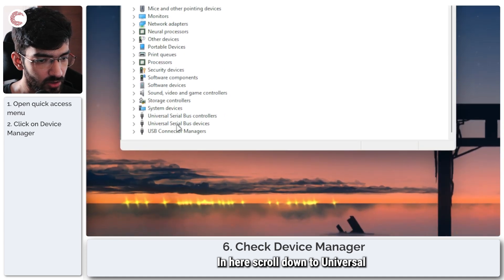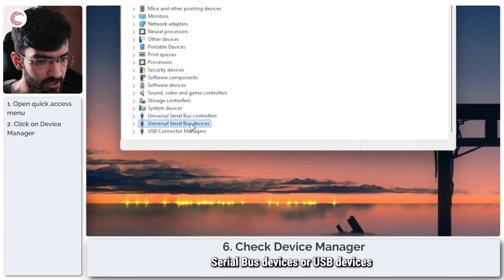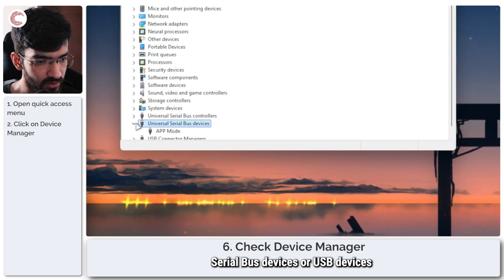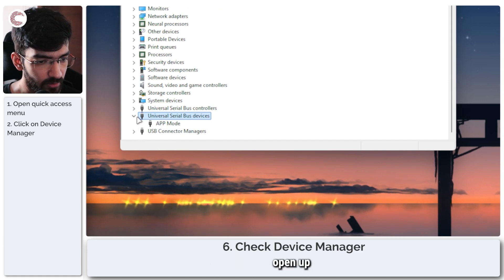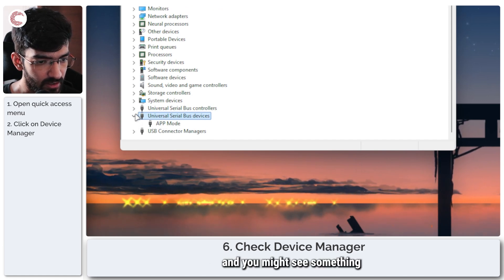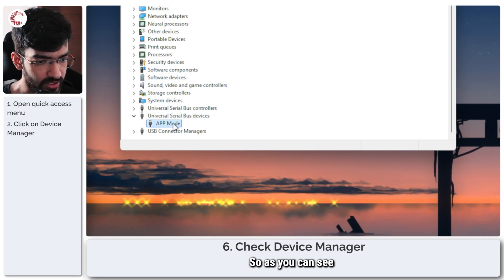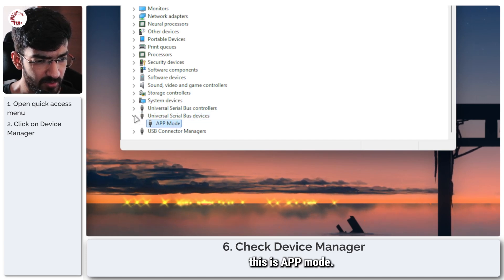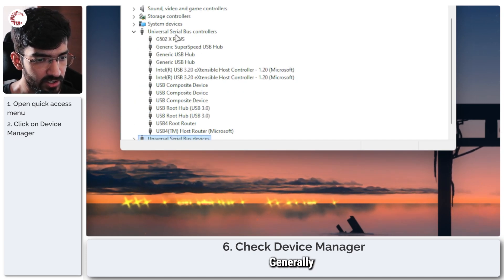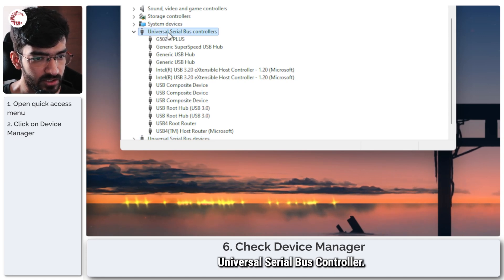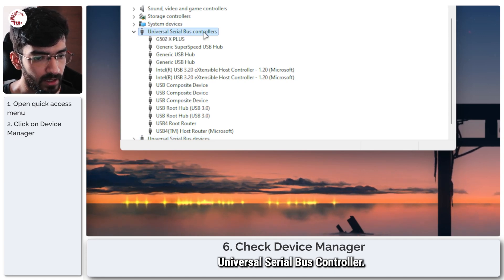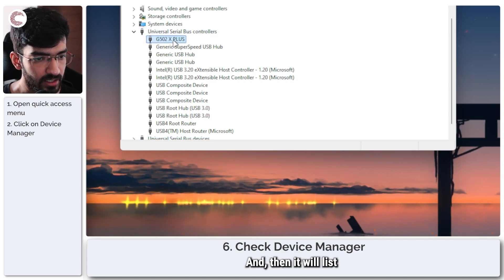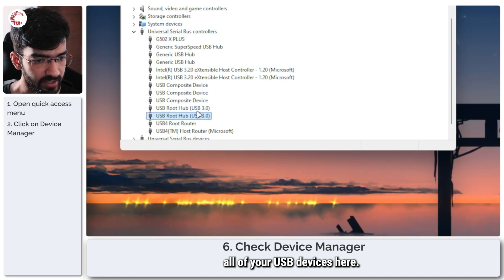Give it a second for Device Manager to load up. In here, scroll down to Universal Serial Bus devices, USB devices. Open up and you might see something here or not. So as you can see, this is app mode. This is not the Stream Deck. Generally, you'll have something called Universal Serial Bus Controller and then it will list all of your USB devices here.